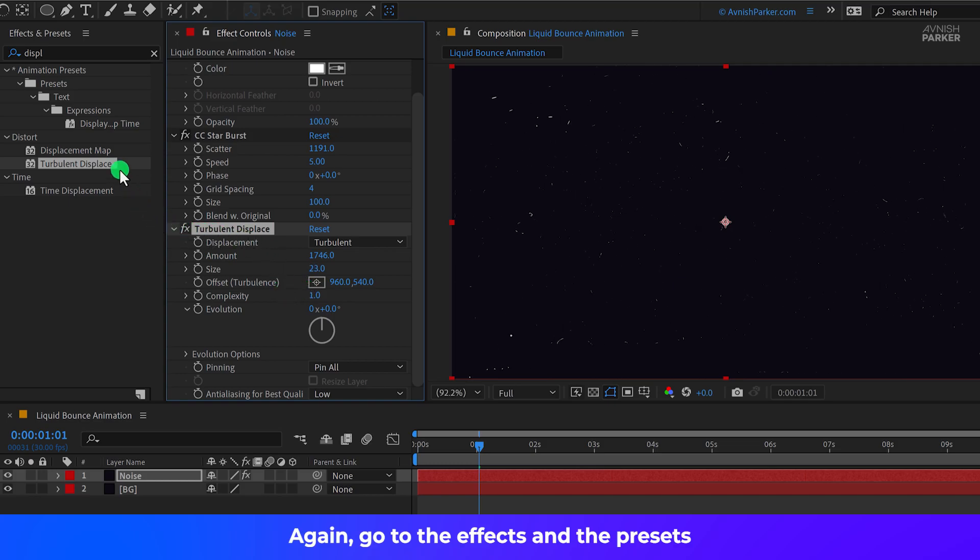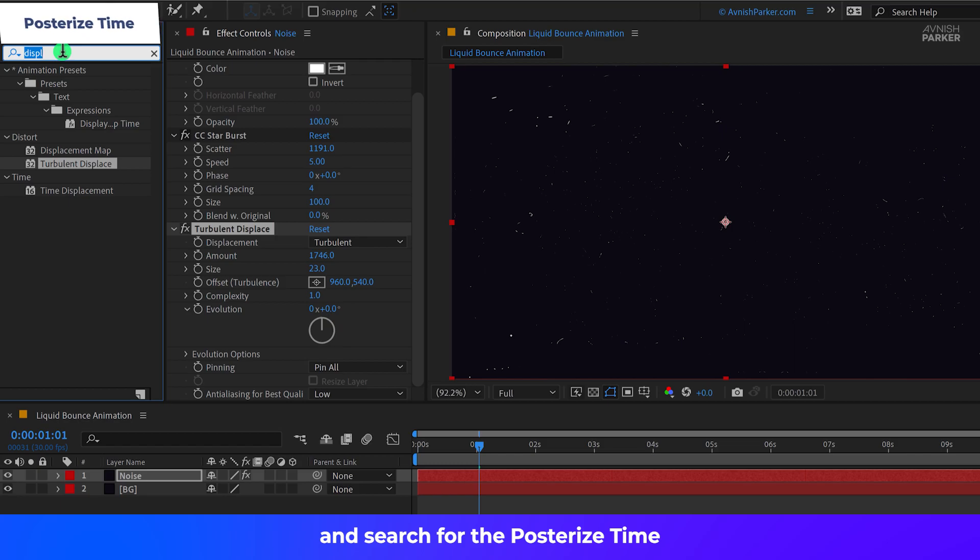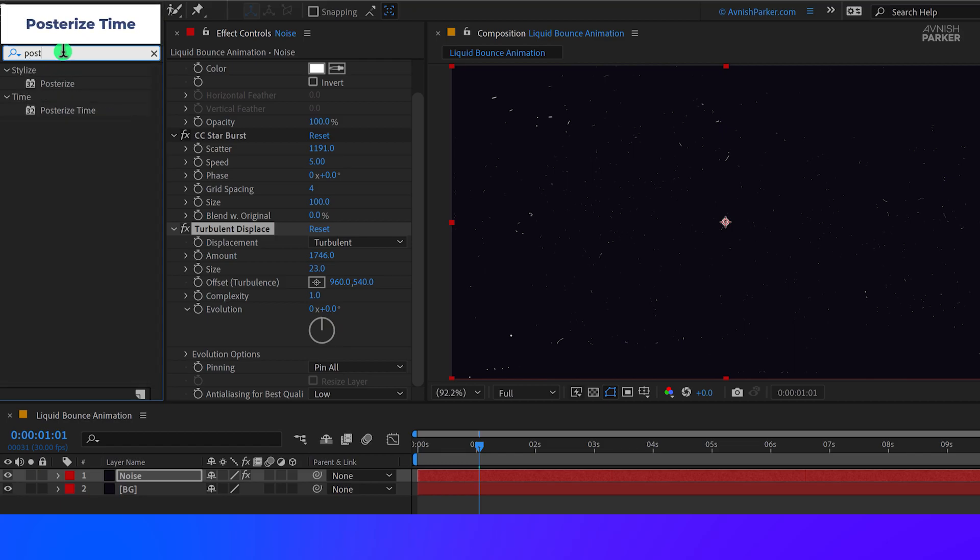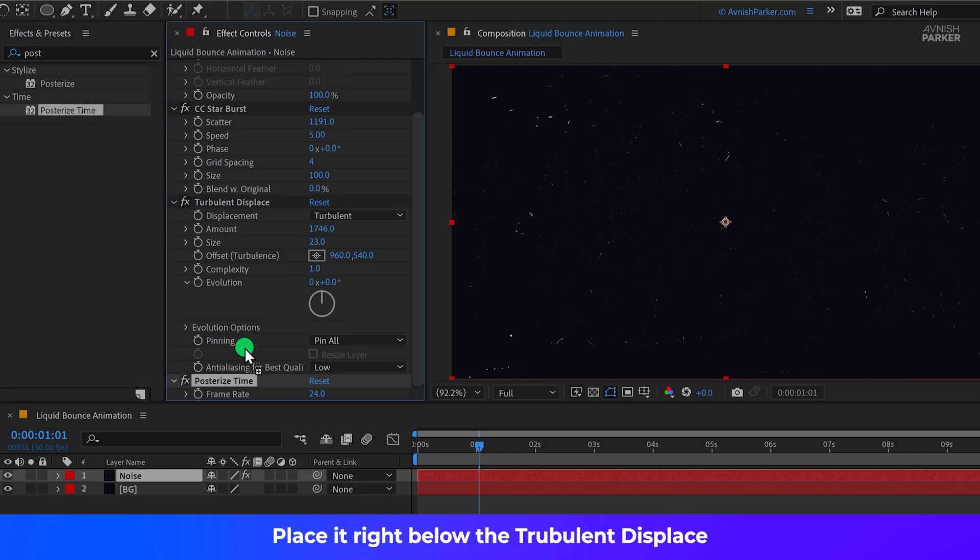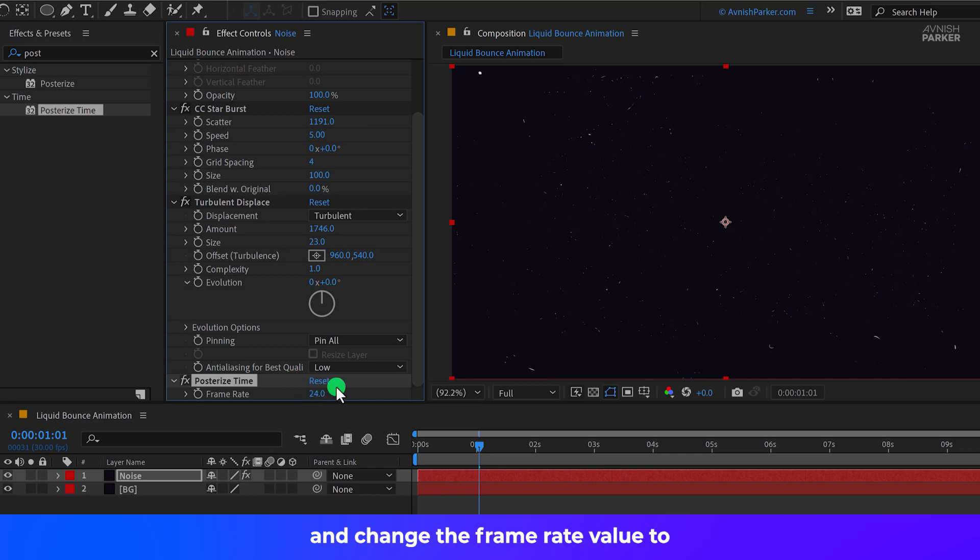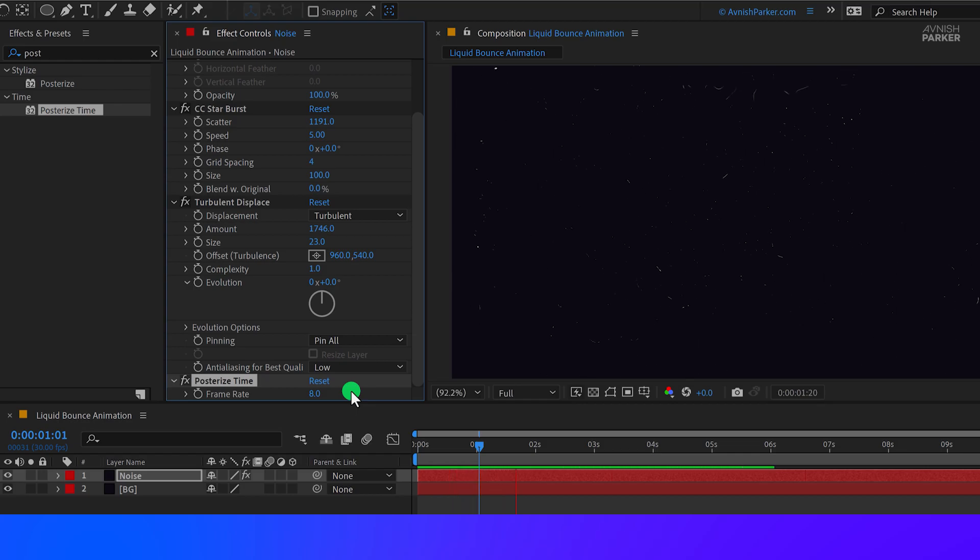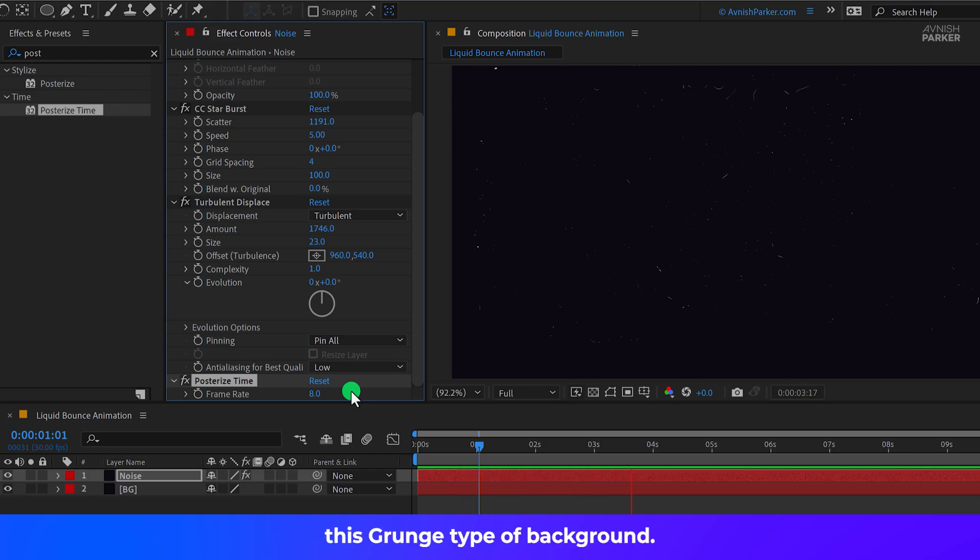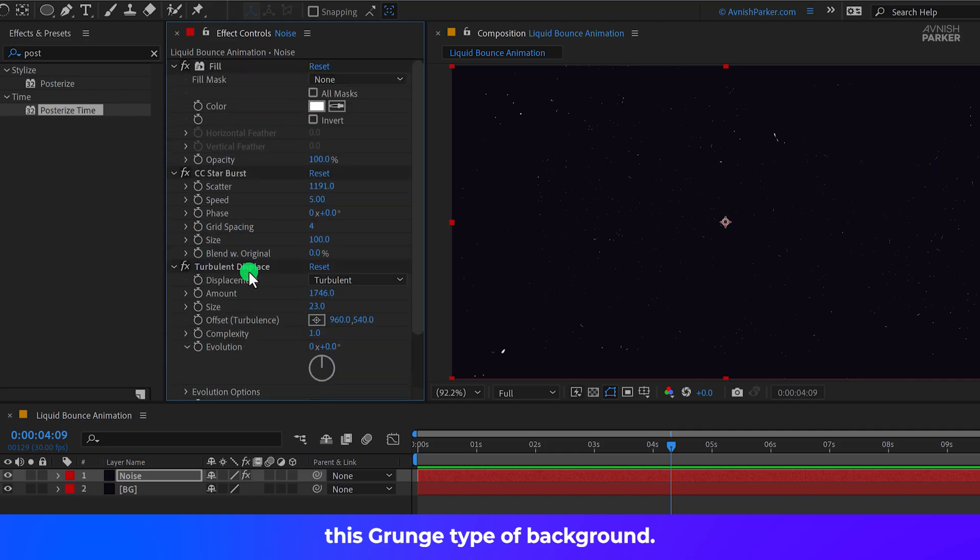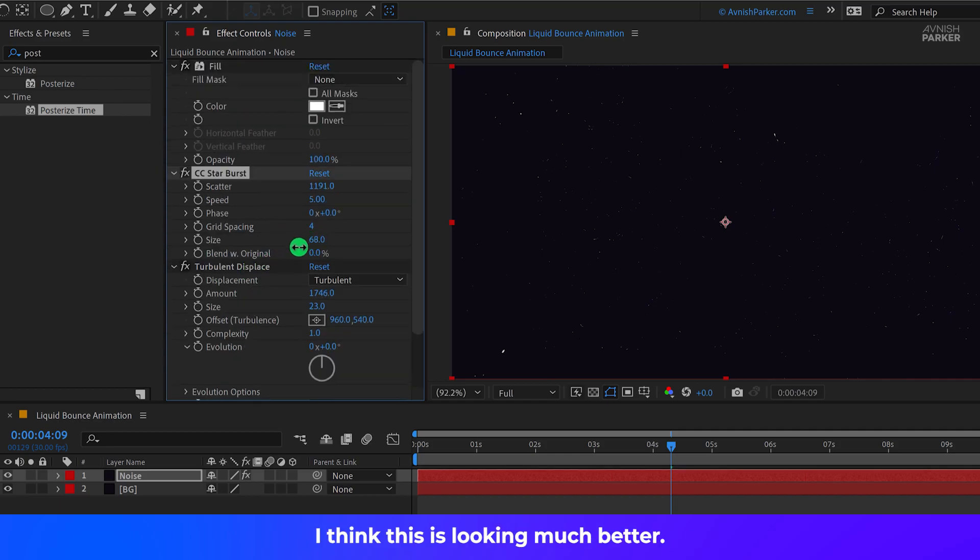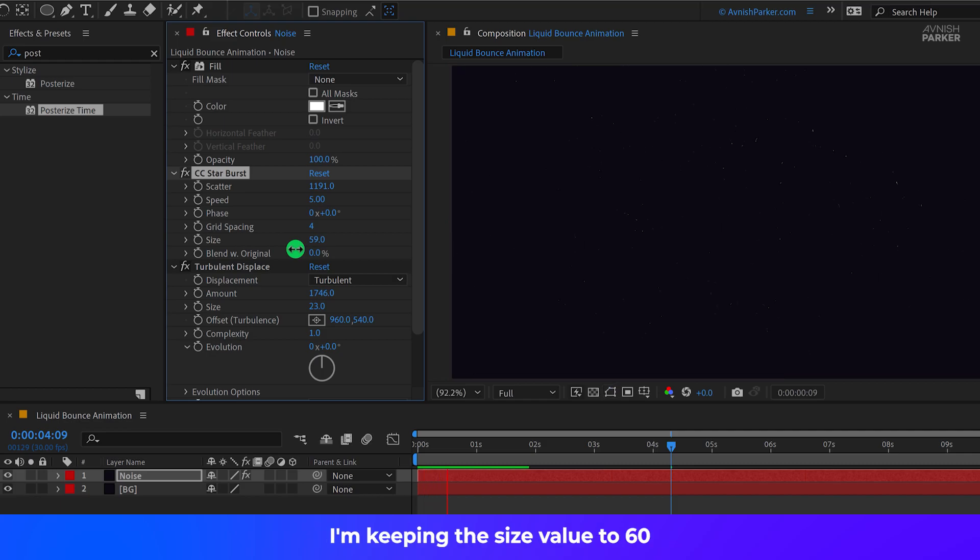Again, go to the Effects and the Presets and search for the Posterize Time. Place it right below the Turbulent Displace and change the Frame Rate value to 10 or 8. I think 8 is looking much better. And we have created this Grunge type of background. You can also play with the Scatter values as well as the Size value. I think this is looking much better. I am keeping the Size value to 60.